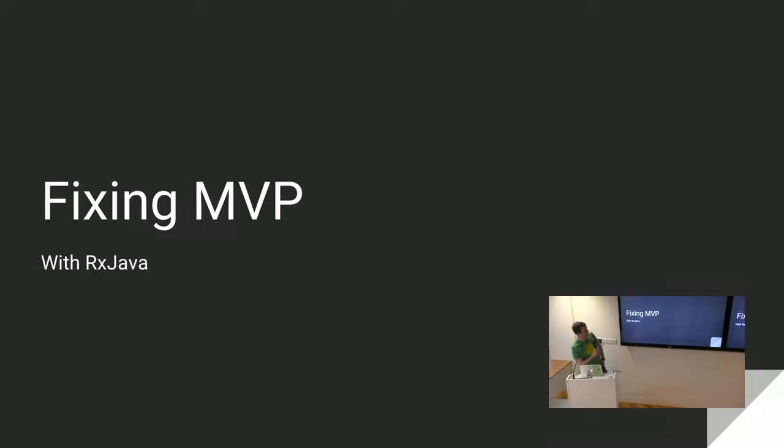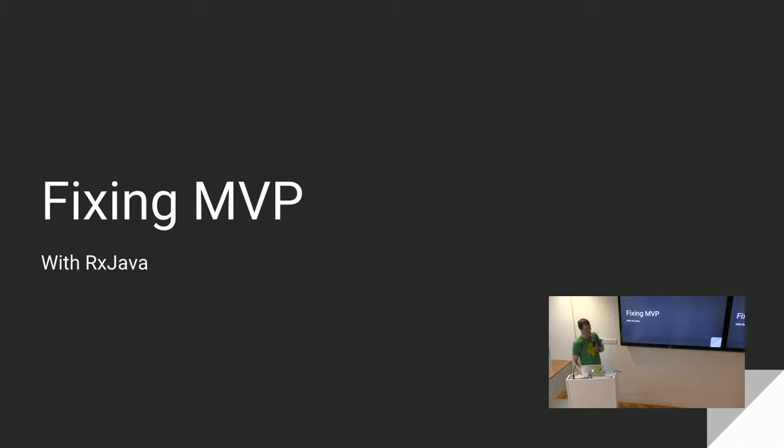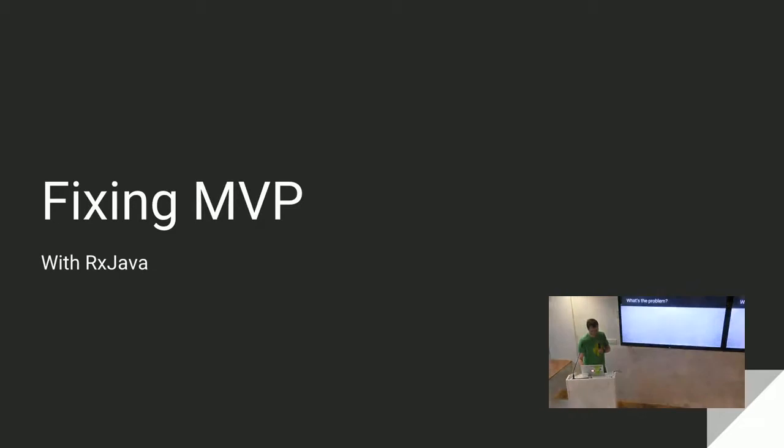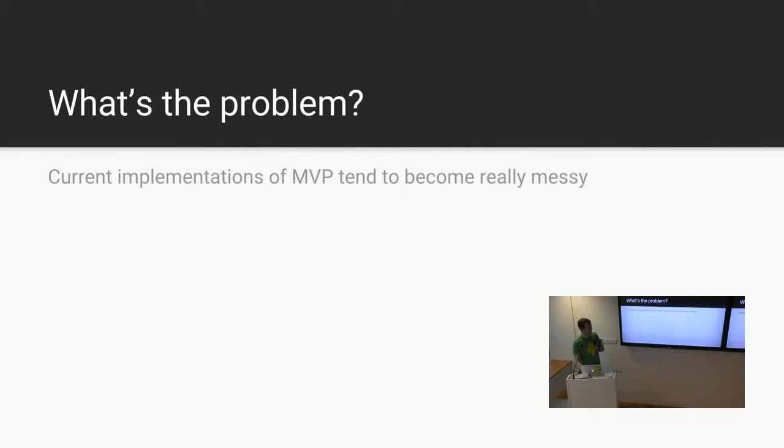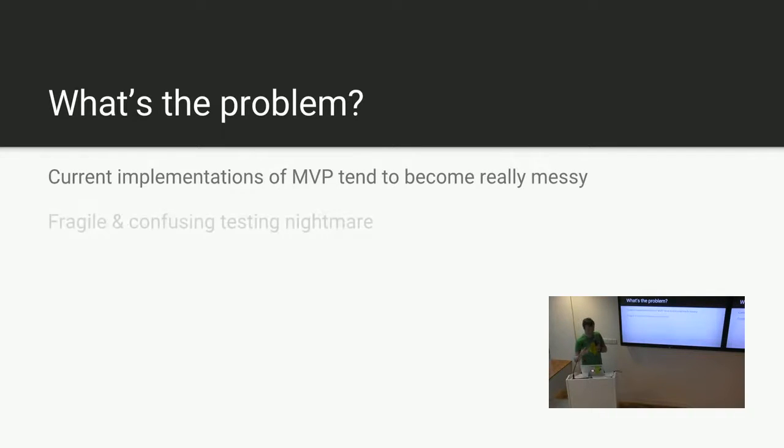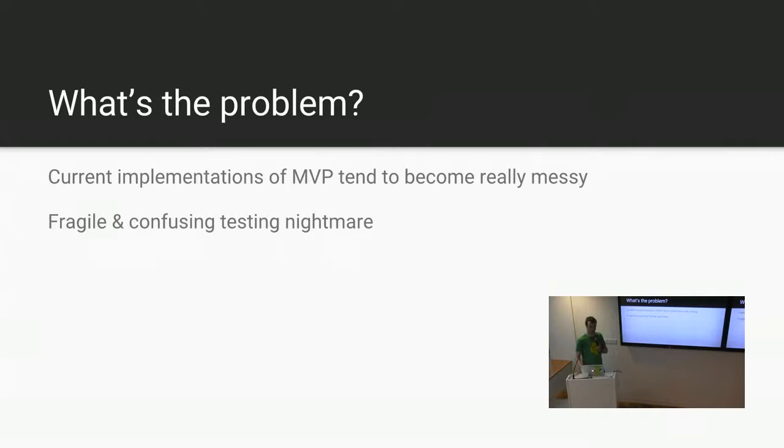Okay, so fixing MVP. This is something I've had a bit of a pet peeve against for a long time as MVP, and how it's done really badly, in my opinion. So first of all, we actually better define a problem, because if you do it the other way around, bad things happen.